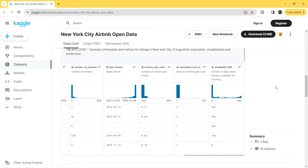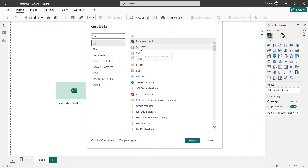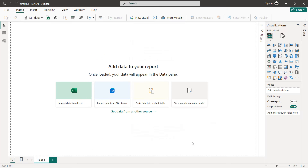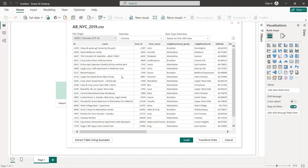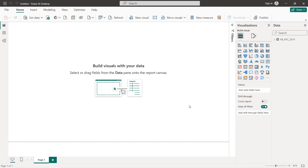Now let's import our dataset into Power BI and start creating our charts. I've already created a project. To get our data, click on Get Data > Text/CSV > Connect. Once you have imported it, click on Load. As you can see here we have some errors, so I'll close this and we'll use a filter later that you can apply on all the charts.